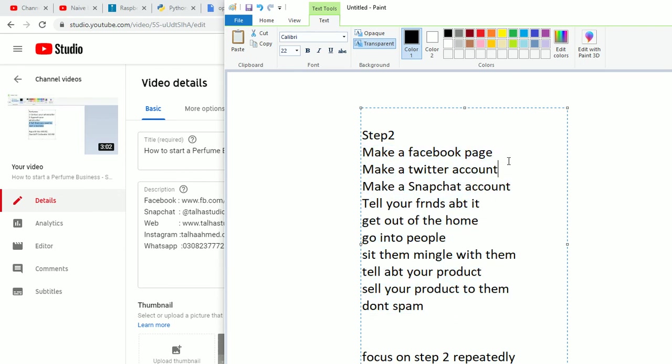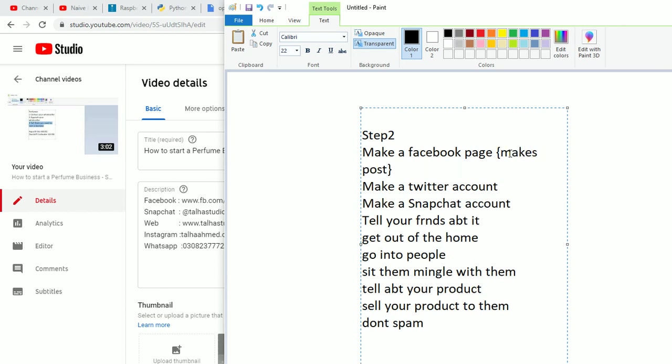If you're making a Facebook page, make some posts. Make posts twice a day, then the next day scale that to 3 or 4 or maybe once a day. Same goes for Twitter - make posts twice a day.